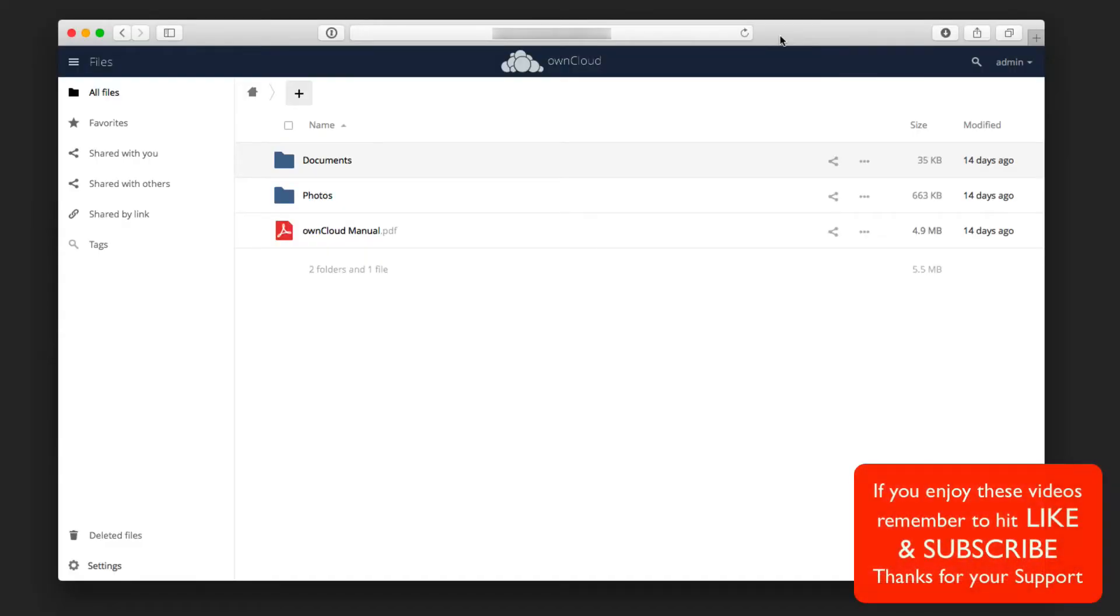Hi, this is Todd Oltoff from ToddOltoff.com coming back at you with another screencast. This week we're going to continue our look at OwnCloud and look specifically at file sharing through the web interface.